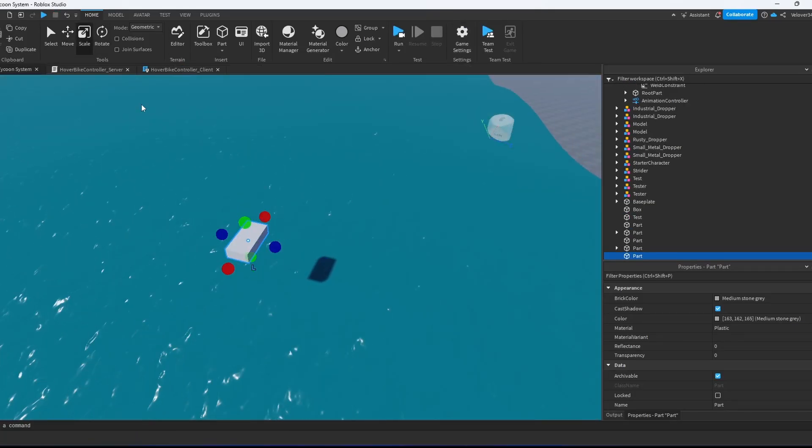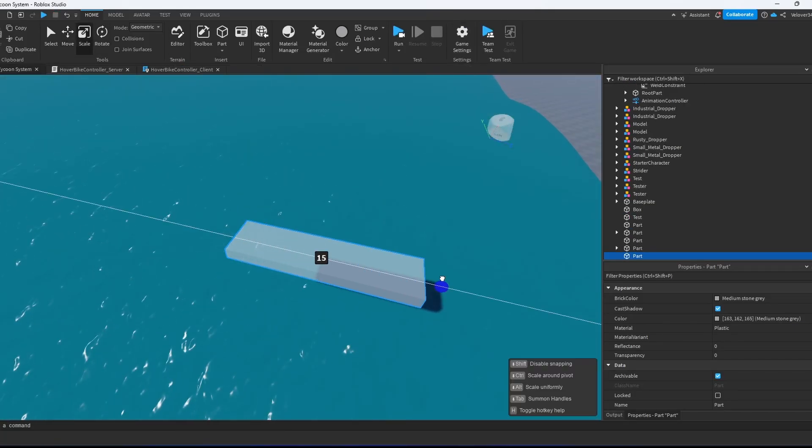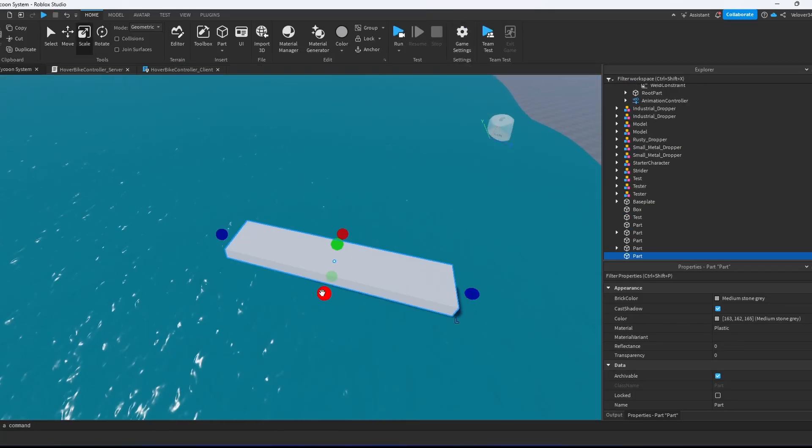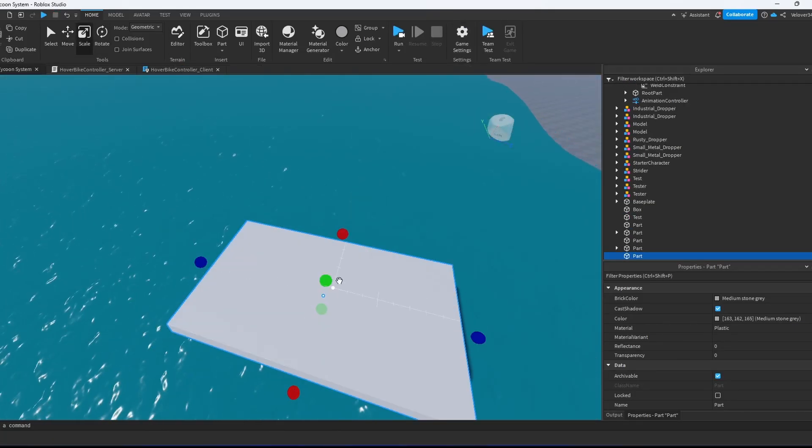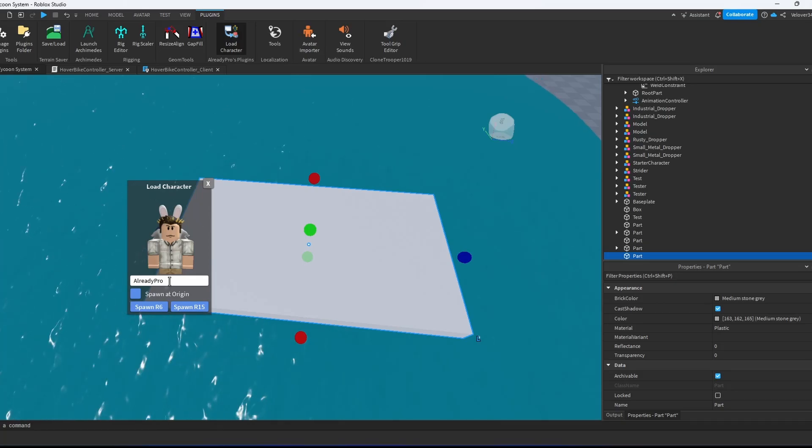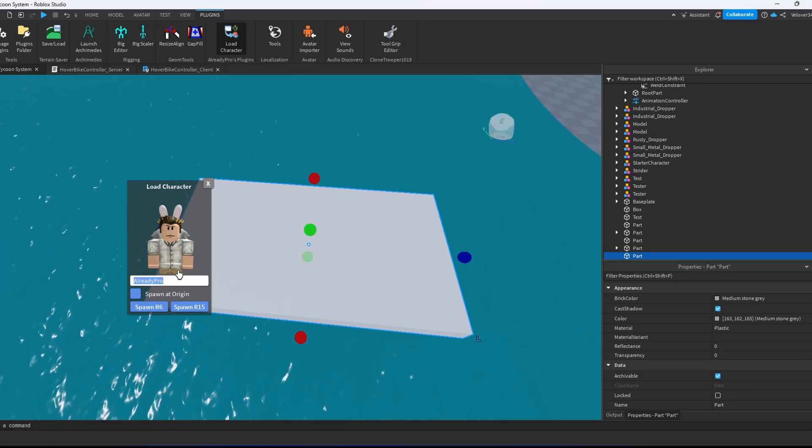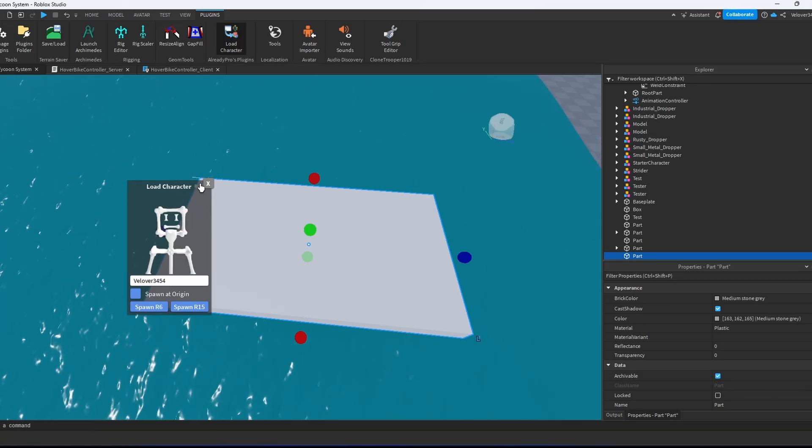So first you need to take the part and scale it to the boat size. I will take my reference character for this, R15.